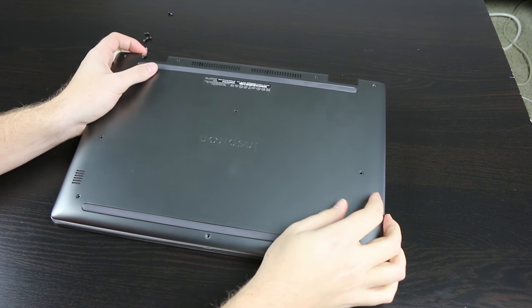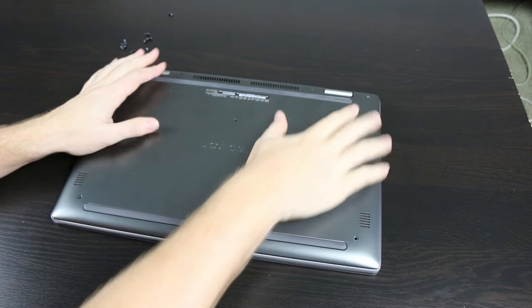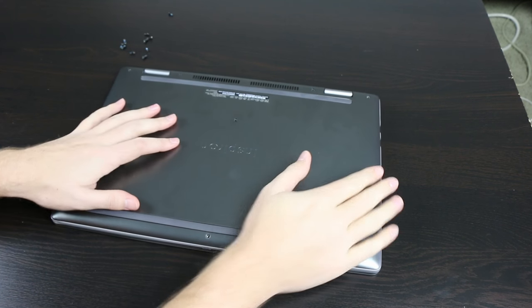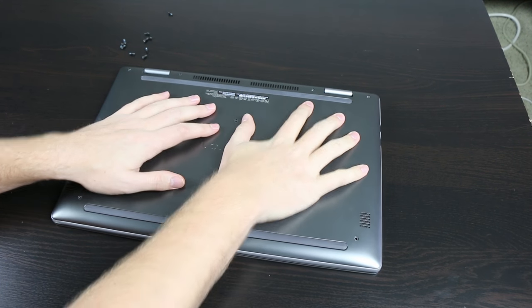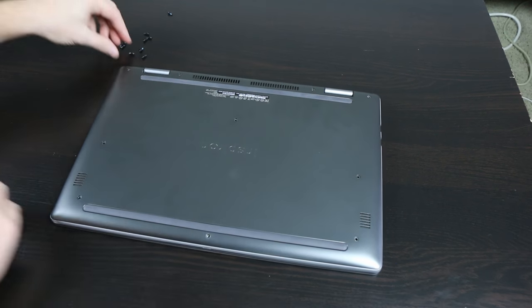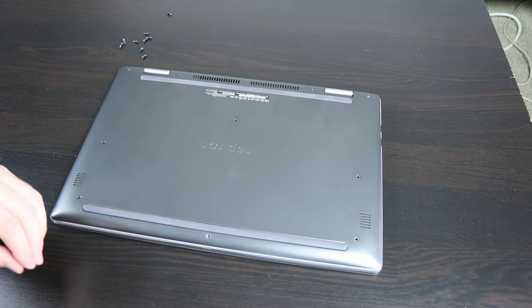The shell itself, it goes on, you'll hear a little click, and just kind of press gently all around it, and then screw everything back in.